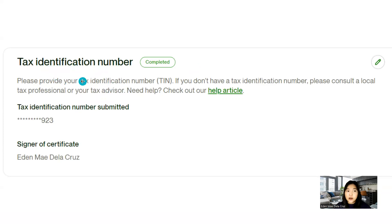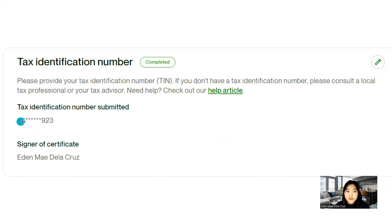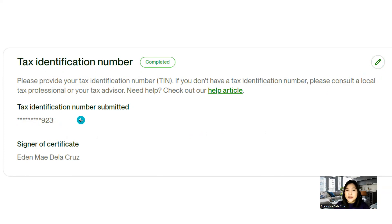Next is down, like at the bottom, you will see tax identification number. So you have to edit that one as well. You will have to enter your TIN ID number or tax identification number. And then signature will be your full name.